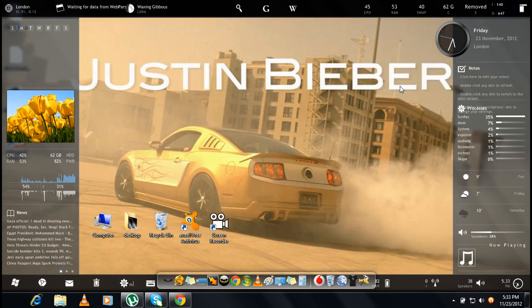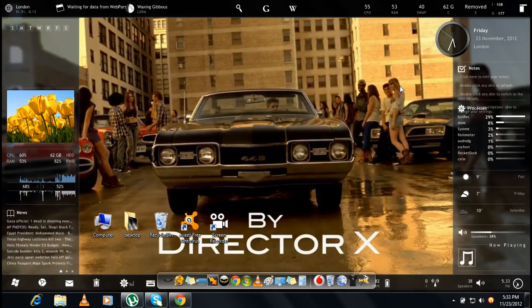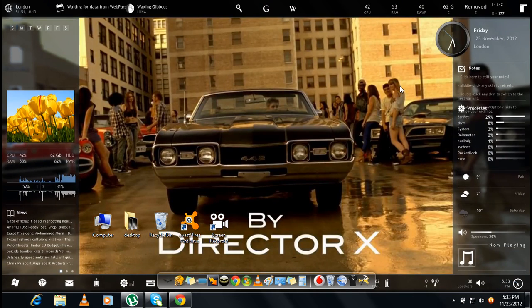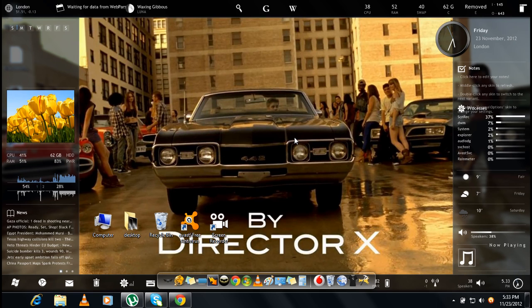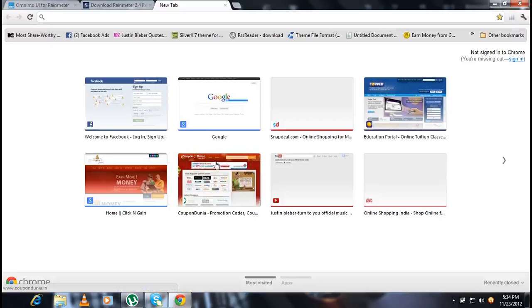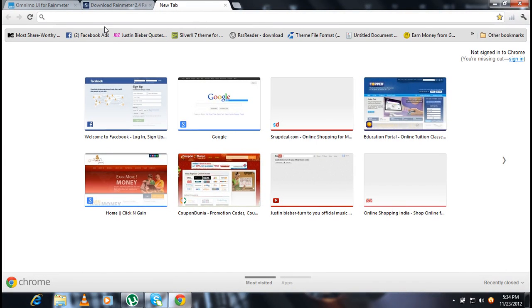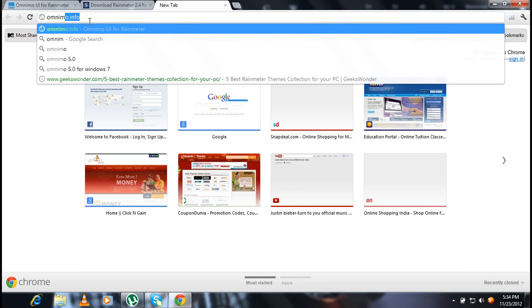It's called Enigma and it's coming in. So you gotta have to download Rain Meter for getting these themes. Later on I'm going to show you how to customize your PC into Windows 8 too. So first of all you gotta have to download Rain Meter.